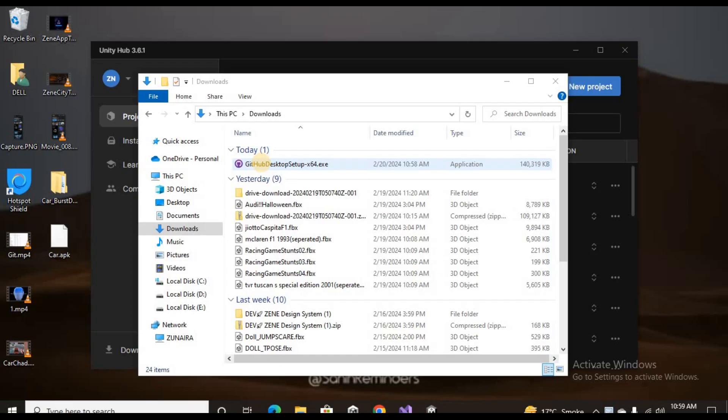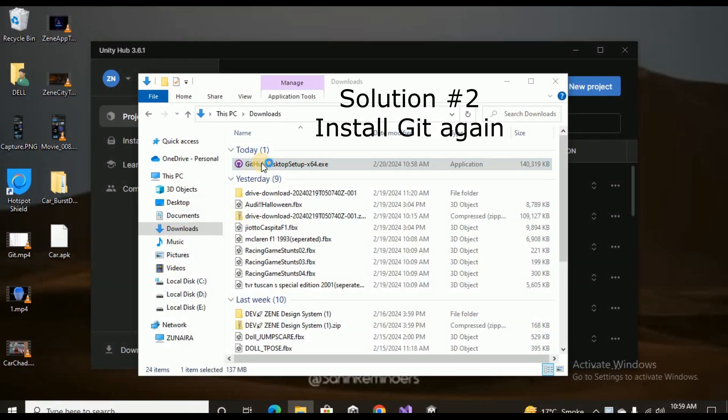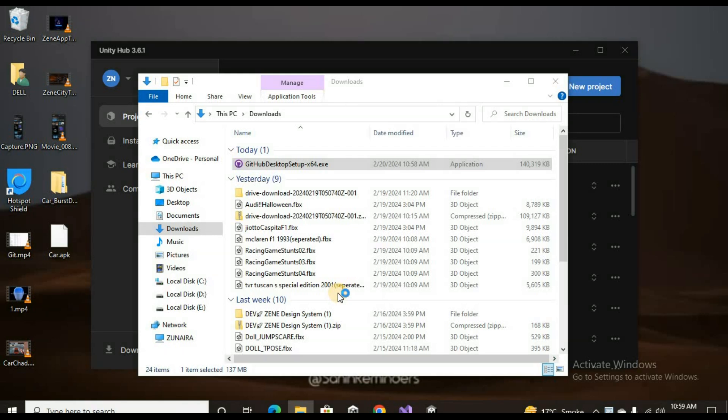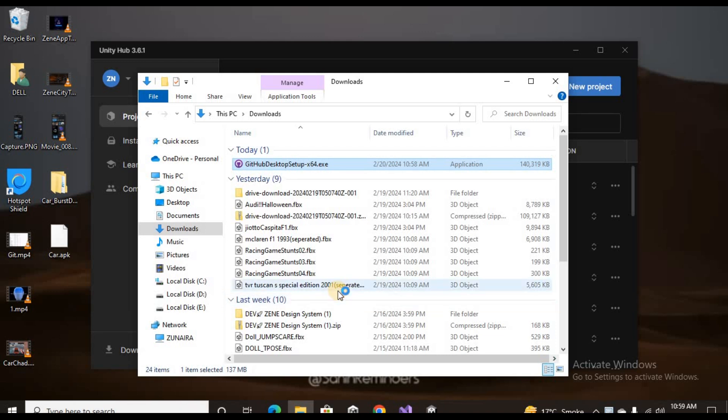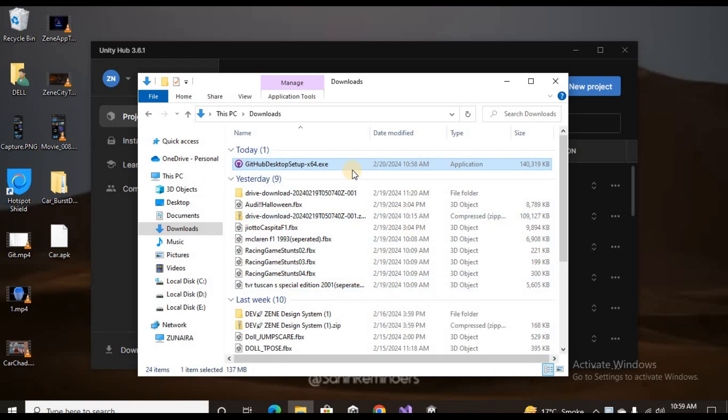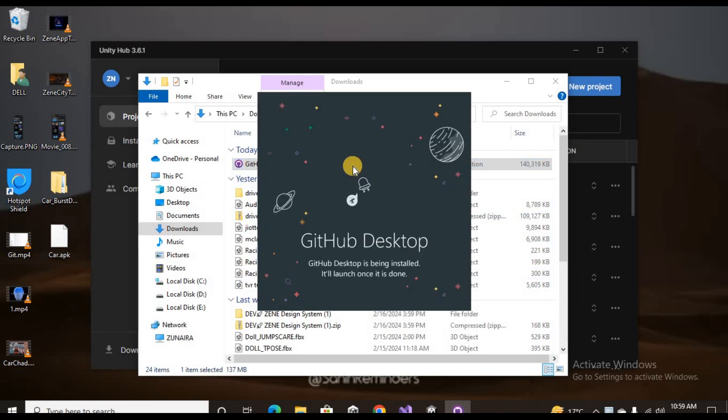If this method is not solving your problem, you can just uninstall GitHub Desktop and install it again. Once you install your GitHub setup, you can open the exe file.